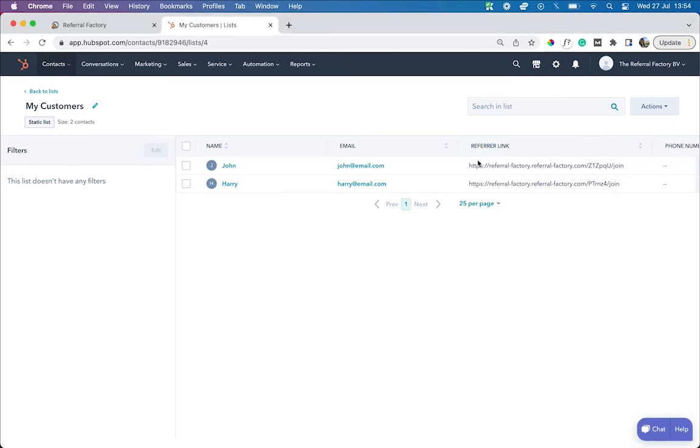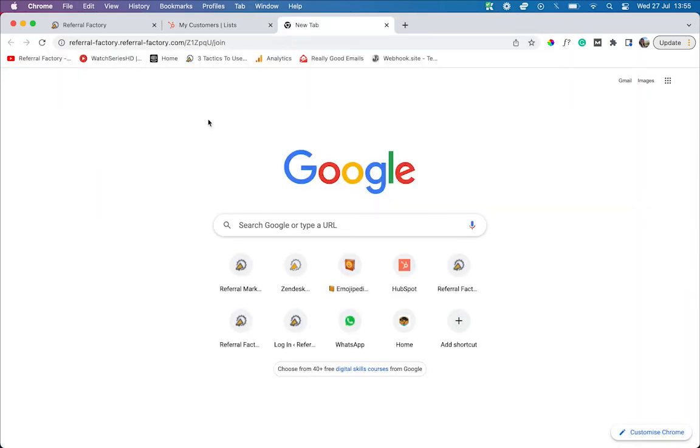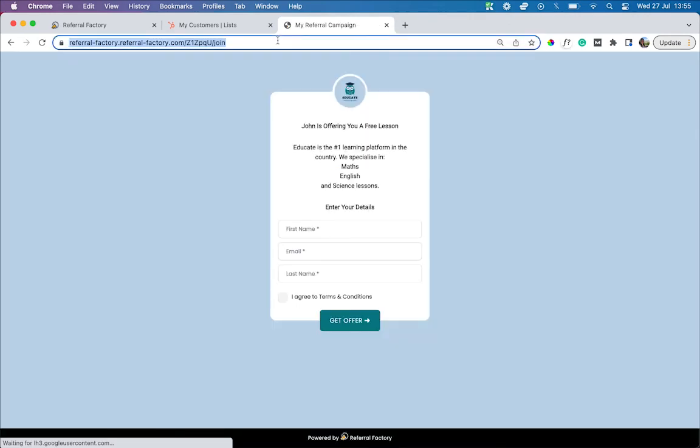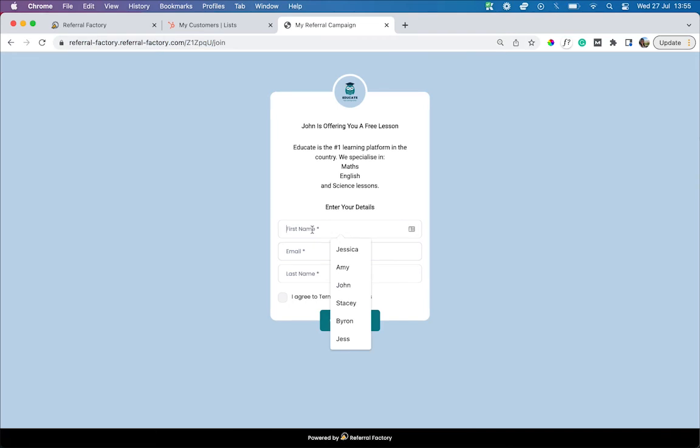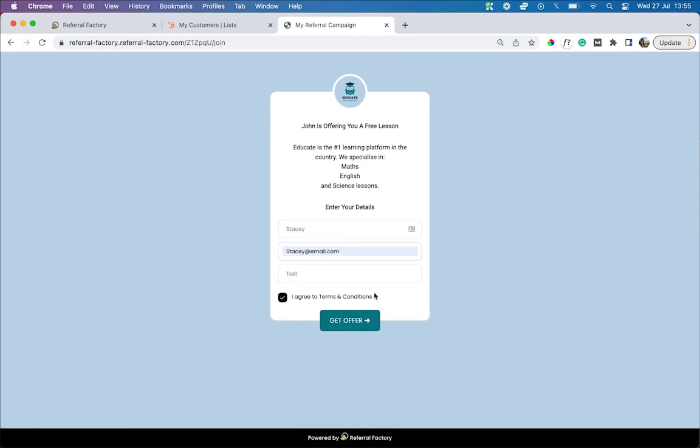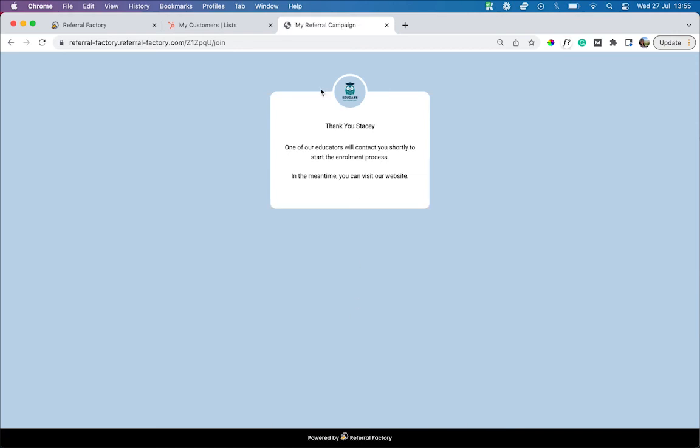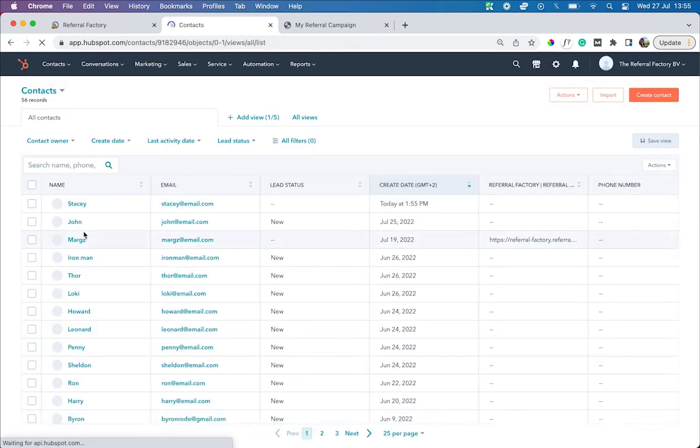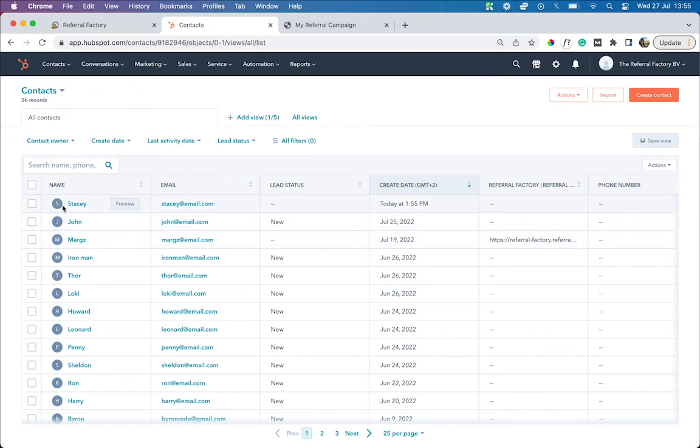Let's see what that journey would look like live. For example, if your customer John were to share his referral link with one of his friends, let's say Stacy. Stacy would be able to click on John's link and come to this landing page, where she could join the referral program. Once Stacy clicks on this button, her details will be sent through to HubSpot and a contact will be created. Now, let's jump back into HubSpot and see what happens. We can see that when Stacy joins the referral program, she is automatically added as a contact in HubSpot.